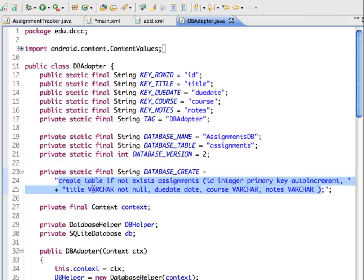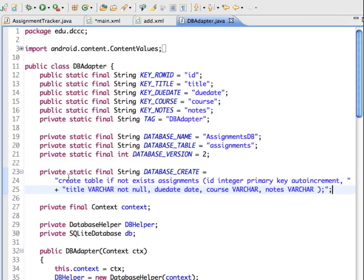It can't be null, it can't be empty, so we're requiring a title to be in there. Due date is the date type. Course is also variable characters, and notes is variable characters. We'll be using this to create a table if it doesn't already exist when we open our database.